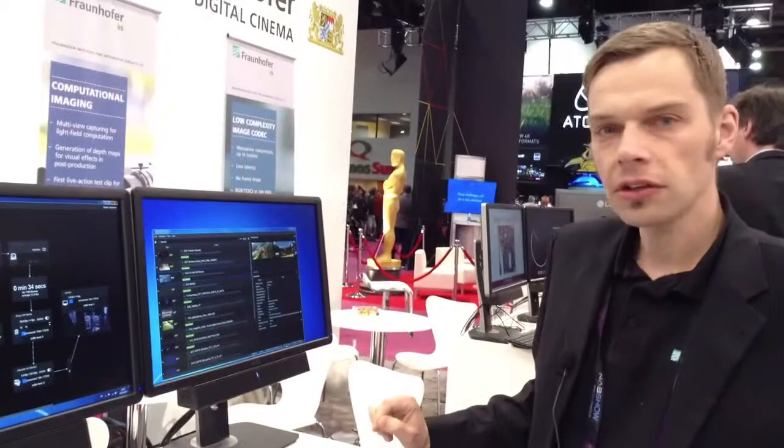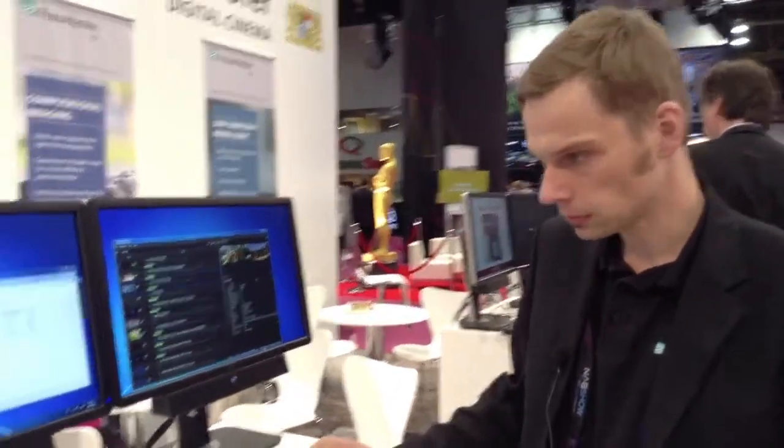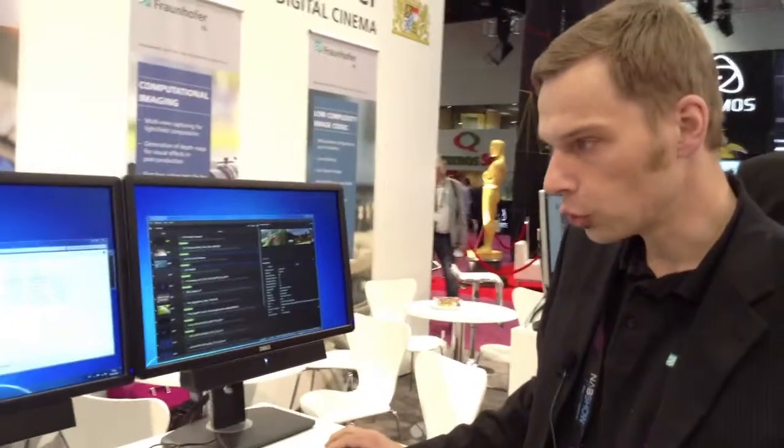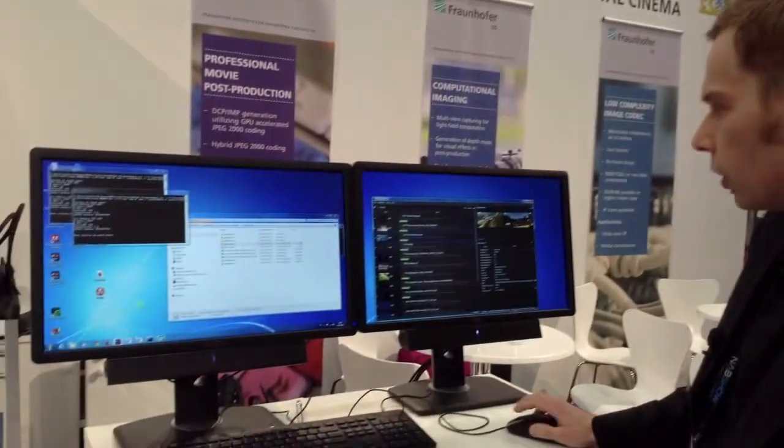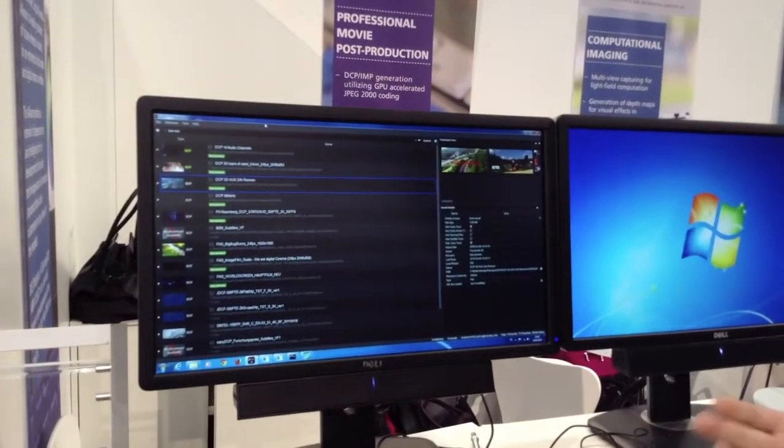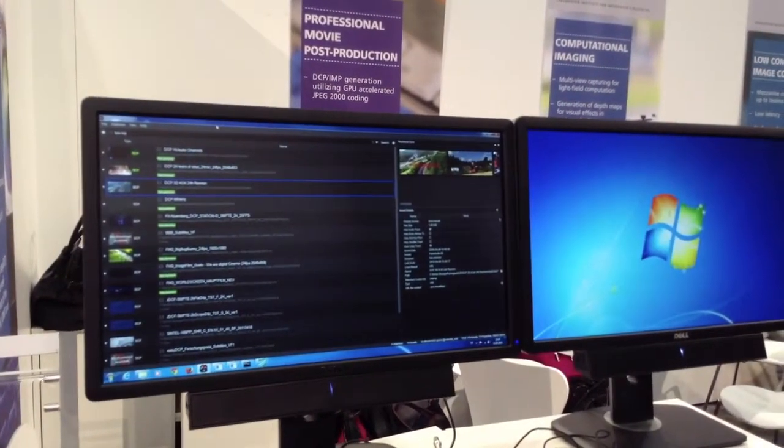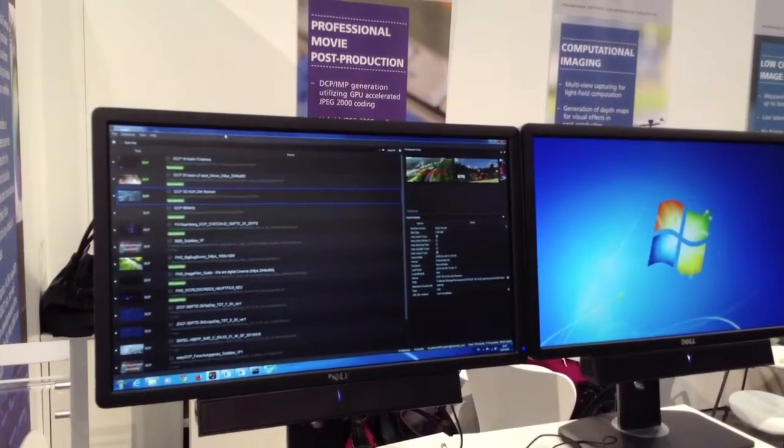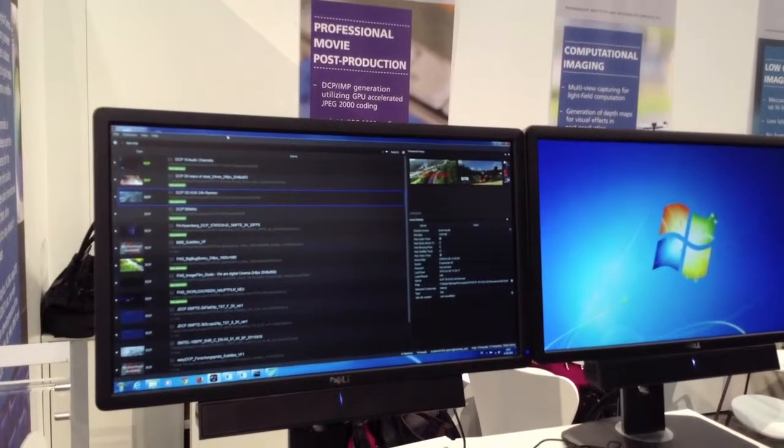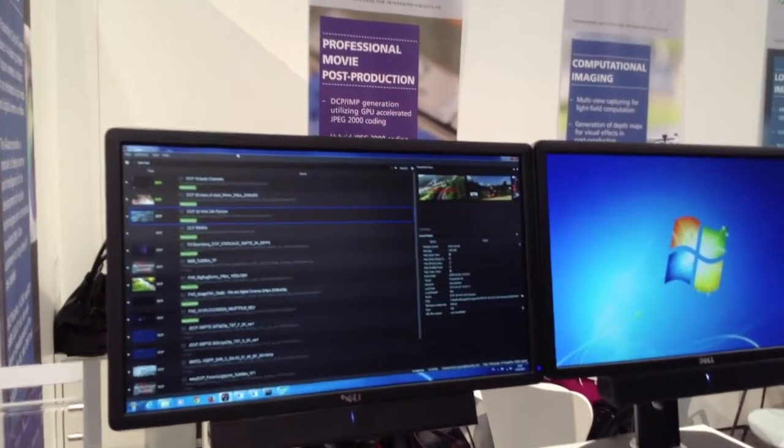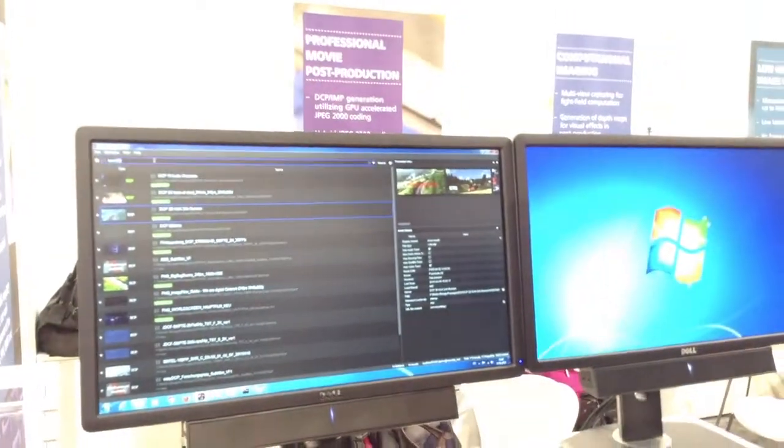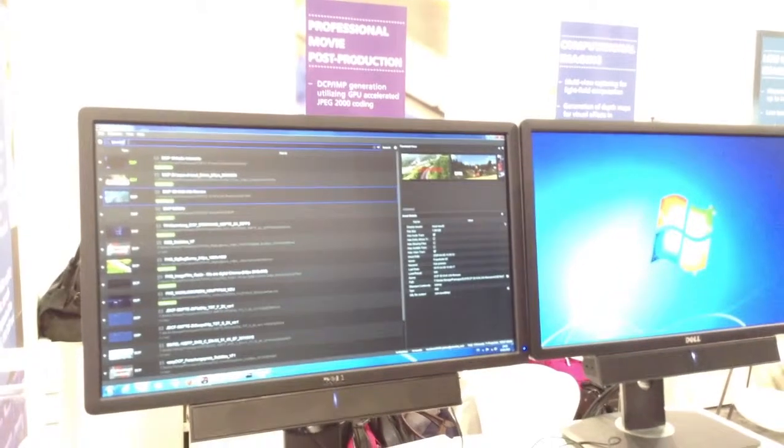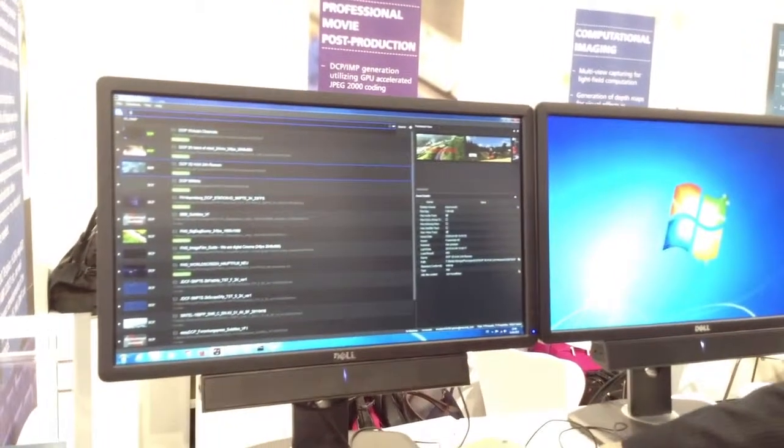Another technology I want to show is our so-called media asset management for digital cinema packages as well as interoperable mastering packages. Basically what it does is it organizes my folders that I have on my servers and it extracts all the necessary metadata in order to detect digital cinema packages. I can just search for a certain package using the file name and then I get all the packages on my servers with this file name.